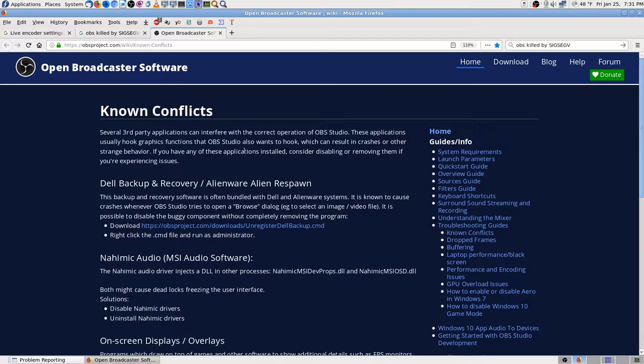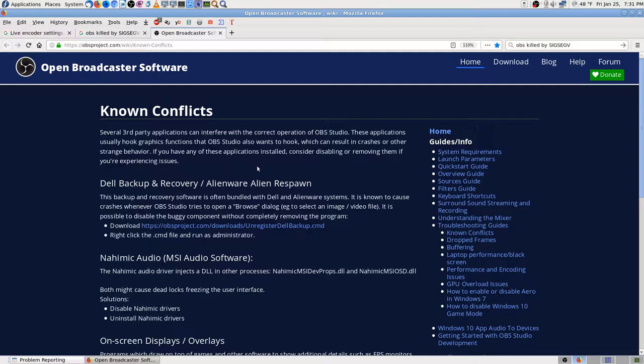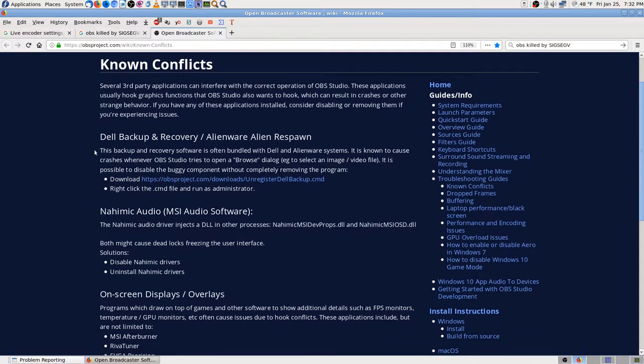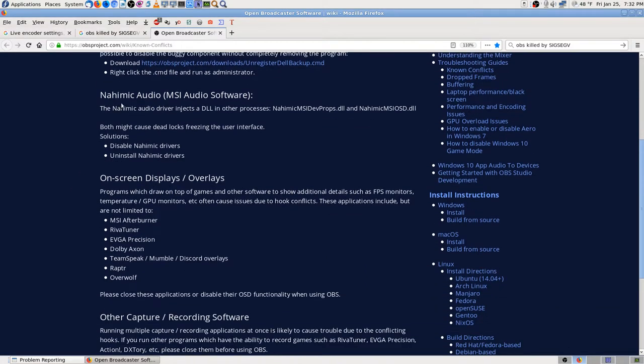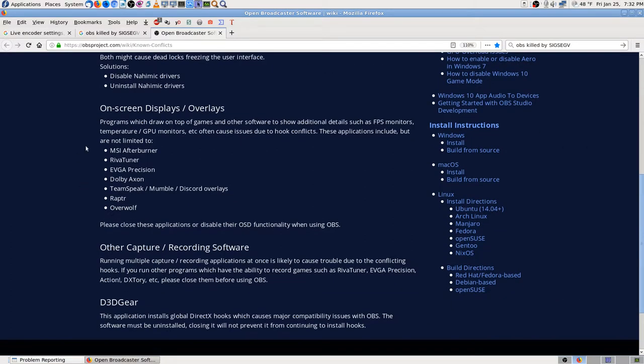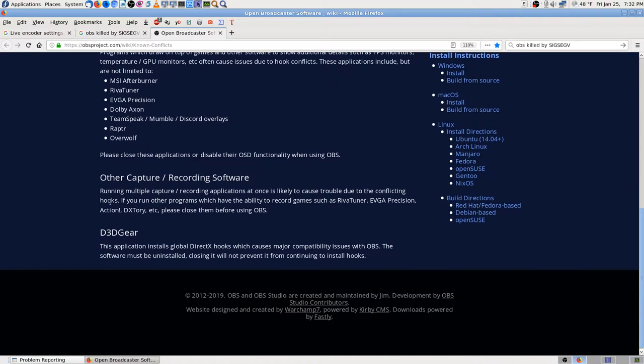Third-party applications can interfere with correct operation. It can cause crashes, okay. Dell Backup & Recovery, Alienware, something something audio. Okay, those are probably Windows. Windows on-screen display overlays, these are all Windows things. The recording capture software, which I'm not running.